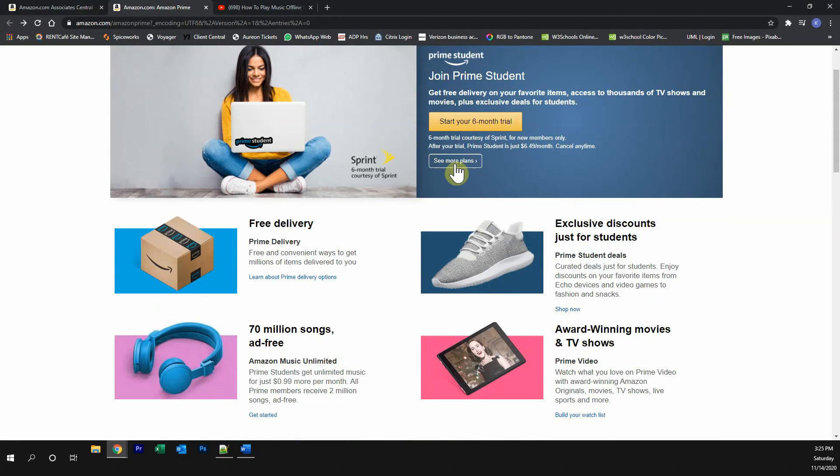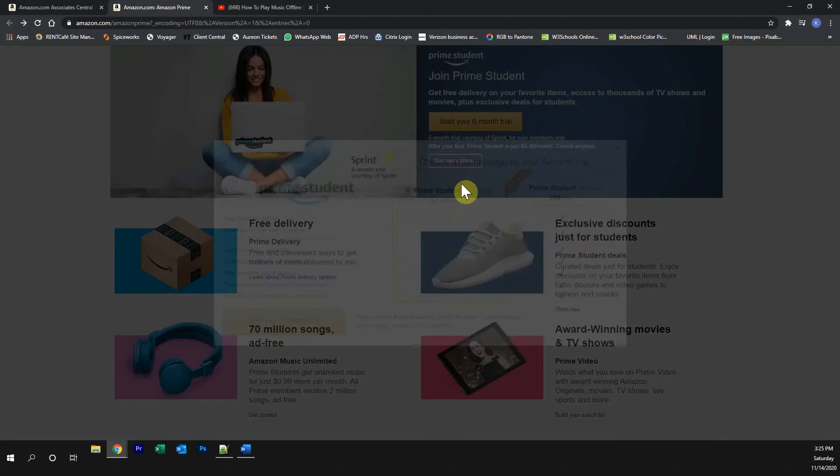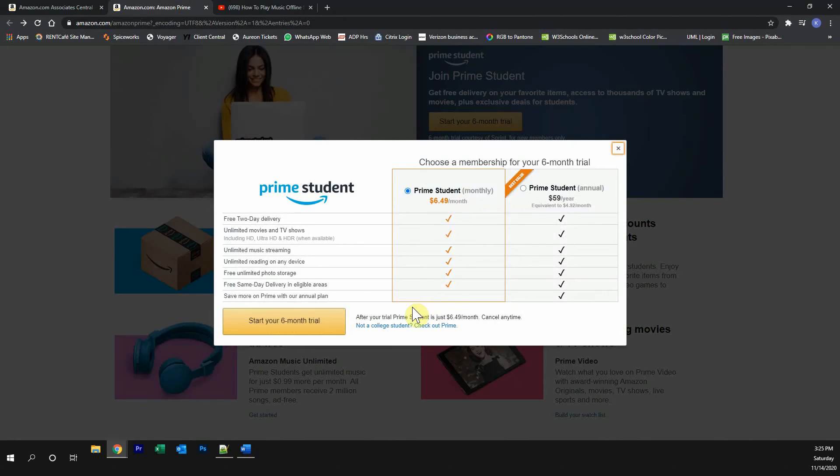If you're not a student, click over here where it says see more plans, and then click on where it says not a college student.